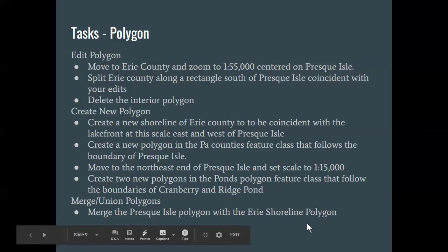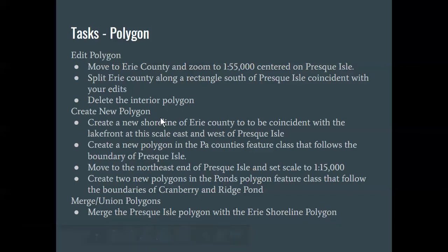The first set of tasks I'd like to focus on is editing polygons. What I mean by this is that we're going to be cutting polygons apart, splitting them, and then deleting pieces. That's kind of our first step, to cut out a piece of a polygon by using tools in the edit tab. So let's get started.